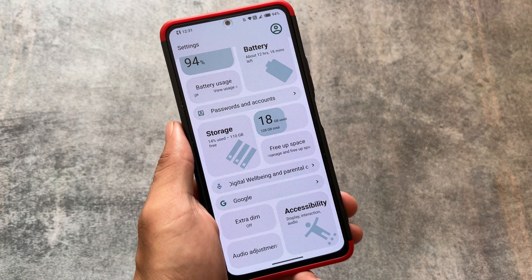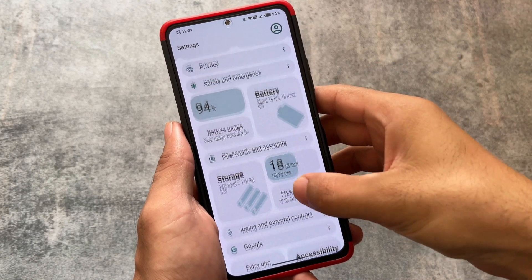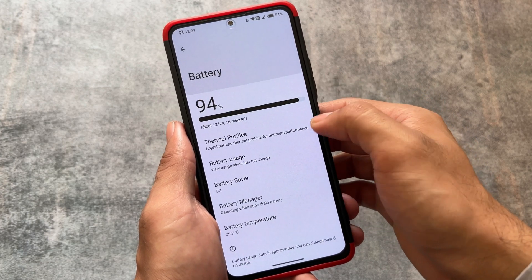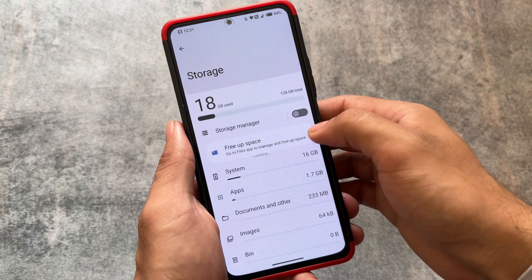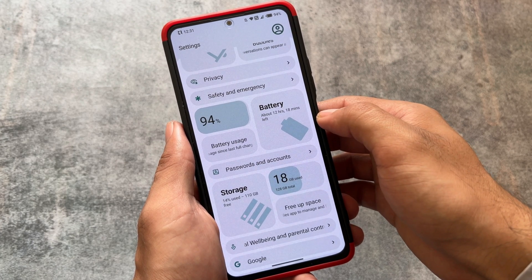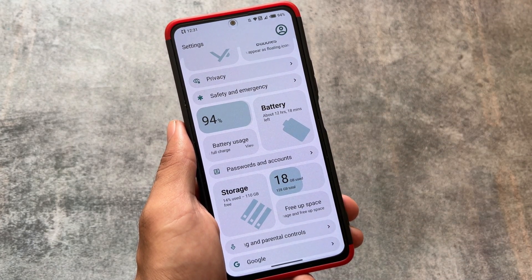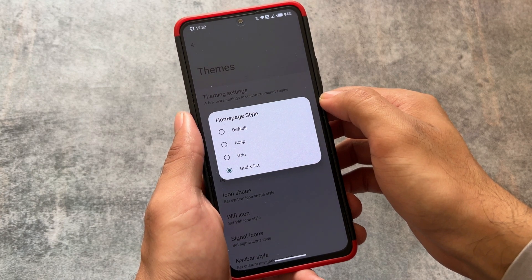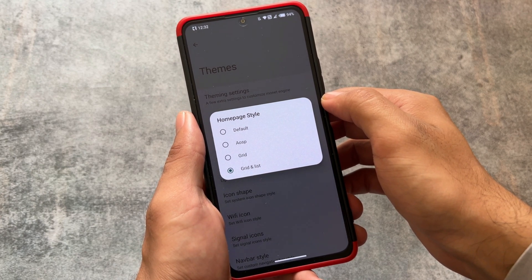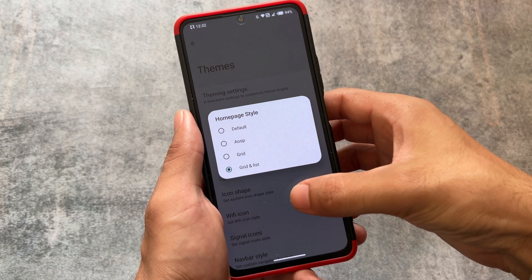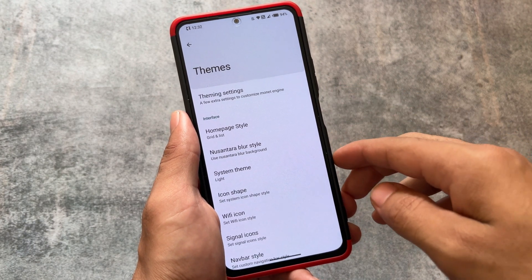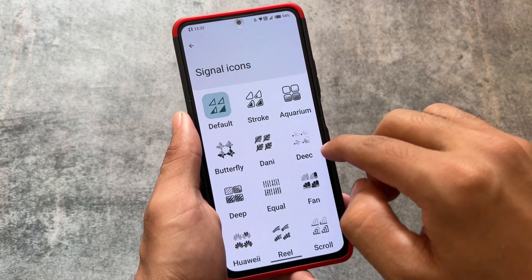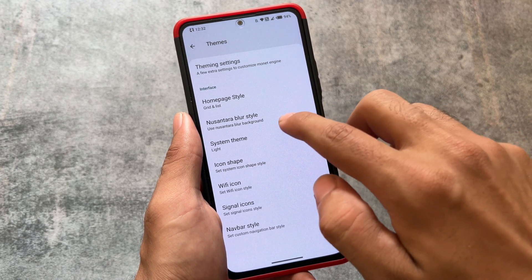Another amazing thing in this custom ROM is the settings UI — it is fully customizable with grid and list styles, and it actually looks unique compared to many other custom ROMs. This is not the default UI; you can simply change it if you're not satisfied. Go to the theme style or home page style and choose according to your preference. We have three styles available: USP, grid, and grid-and-list, plus the default — so four home page styles in total for settings.